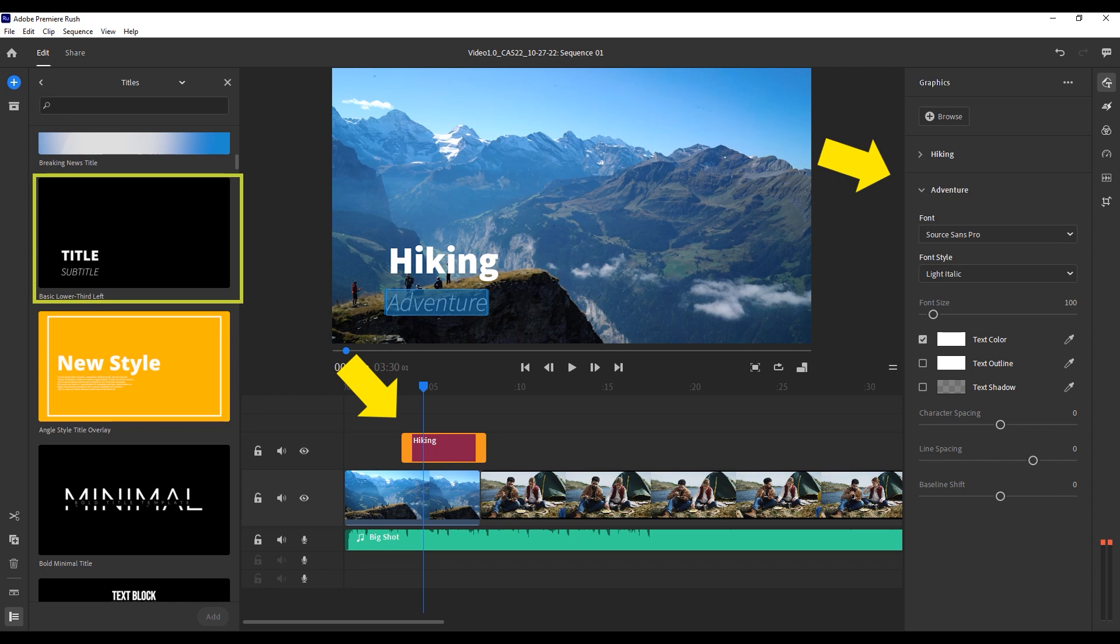You can see that this has added it to my timeline above my video clips. This means that it will play at the same time as those clips, but show up over top of them. Just like my video clips, I can adjust how long I want the title to show up, when it starts and ends, and so on. On the right, you can see that I have new options in the graphics panel to adjust the font of my title. You can make lots of adjustments here to make it look however you'd like.